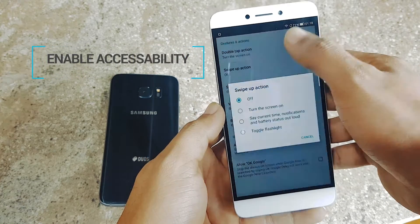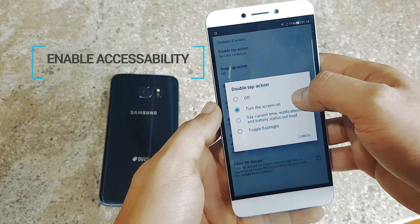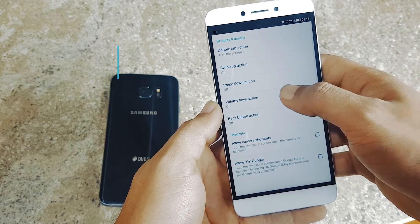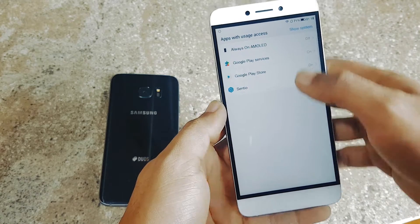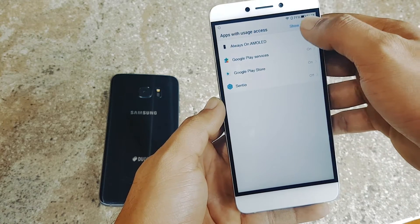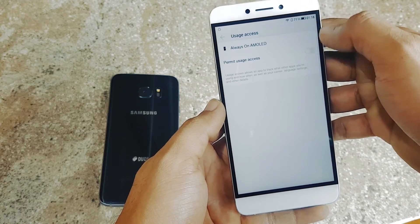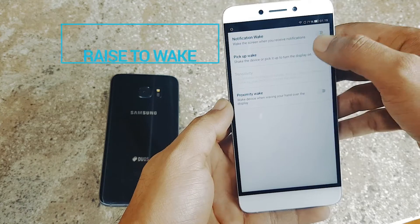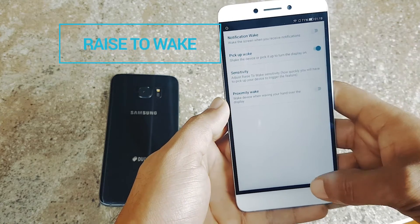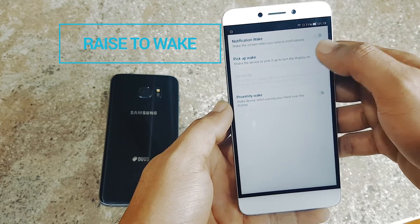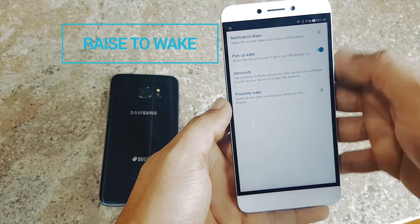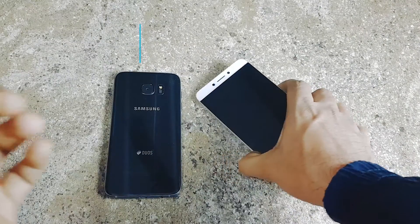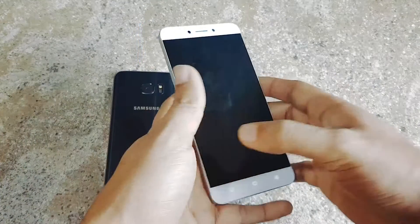The main thing is you need to enable the accessibility service to allow this to work properly. You can also enable pick-to-wake or raise-to-wake, so when you put your phone down it will not display the always-on screen, and when you pick it up it will just turn on the screen.